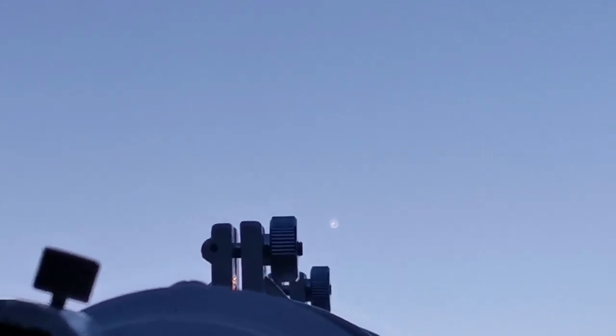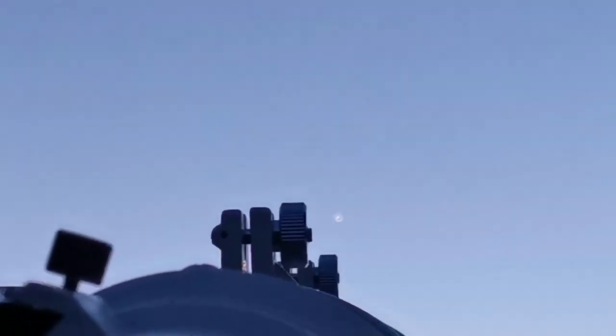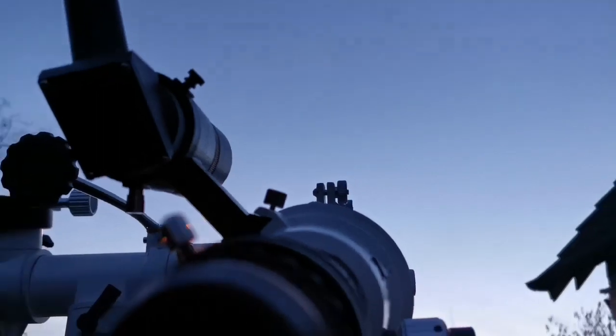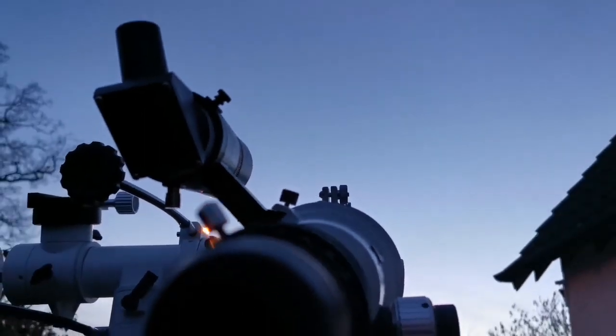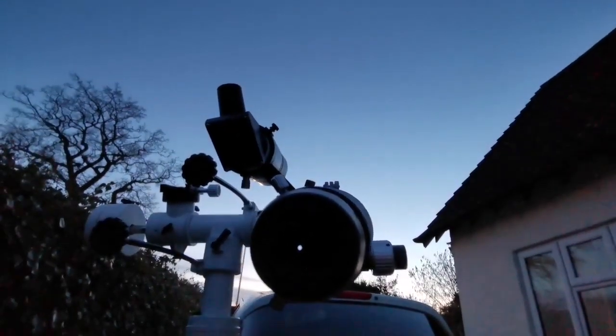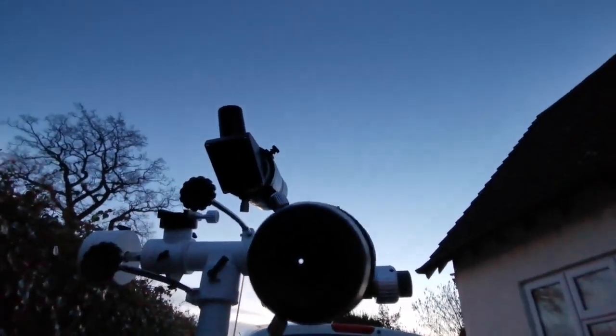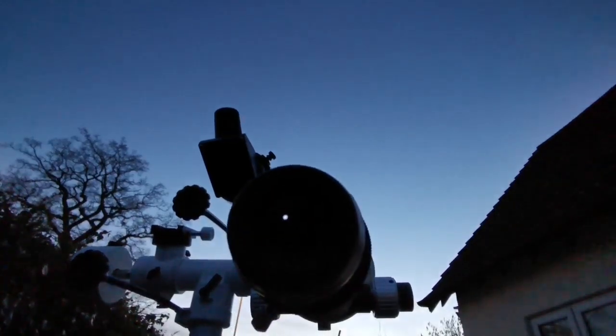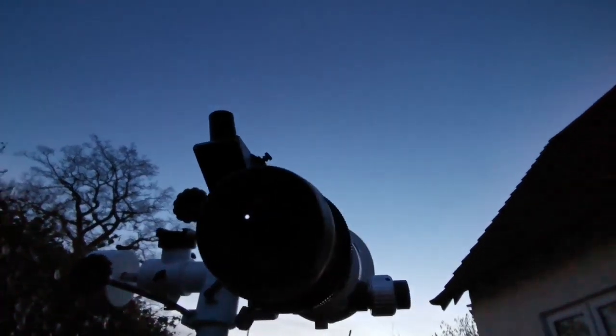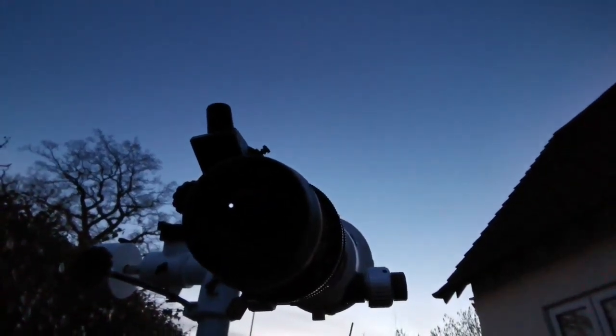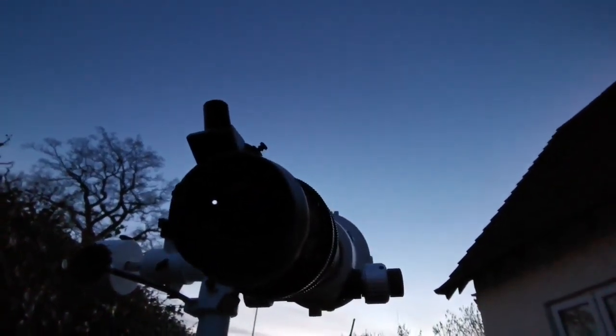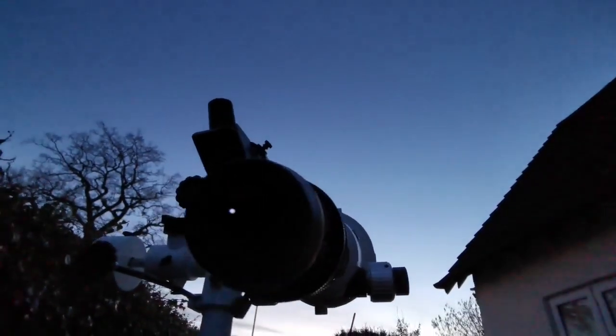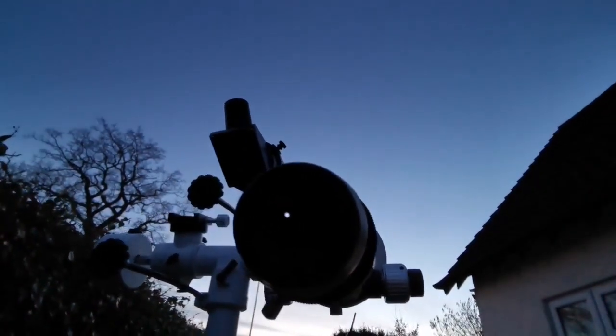It's very clear with this Skywatcher 120 ED. Nice clear view now with the Starguider 8mm ED. Nice combination.